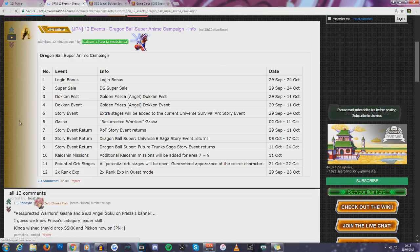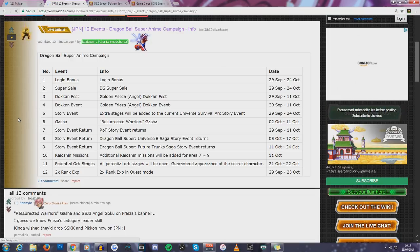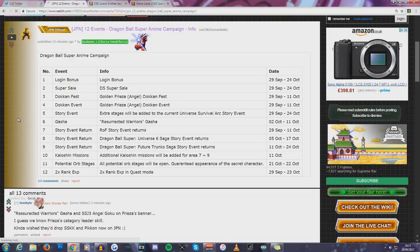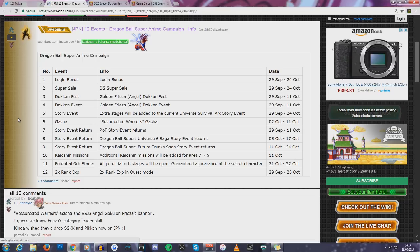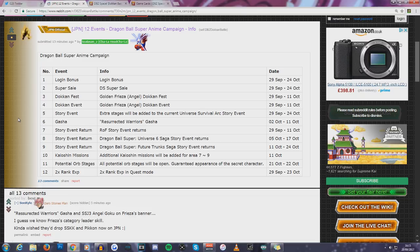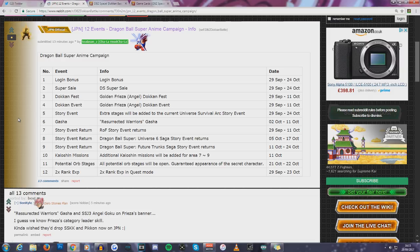Jumping over to the Dokkan subreddit. I'm going to come down a little bit. Login bonus, which should be starting tomorrow. We have the Super Dragonstone Sale. We have Golden Freezer Angel Dokkenfest and Dokkan Event. Yeah, that kind of confused me. So story event extra stages will be added to the current Universal Survival Arc event.